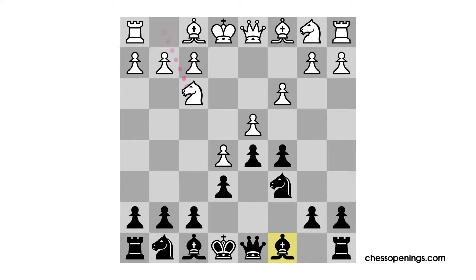I also want to point out that in the French position, the poor placement of Black's light-squared bishop impacts the other pieces — for example, by making it somewhat more difficult to bring the rook on a8 into the game, since it would probably like the square on c8.